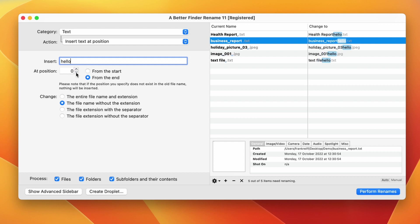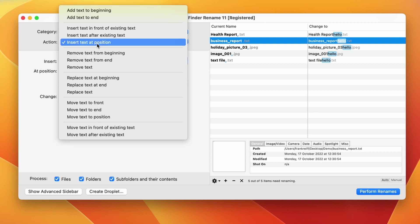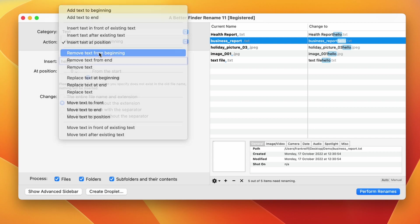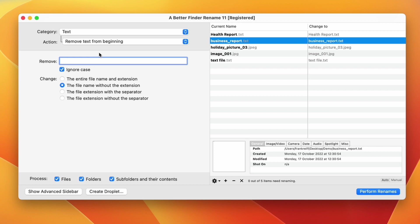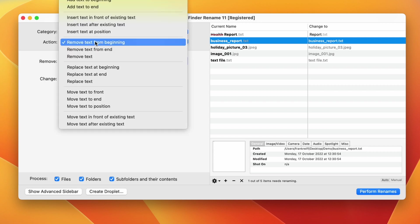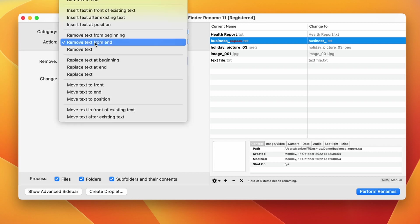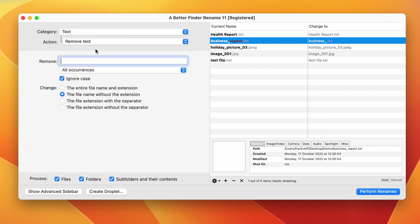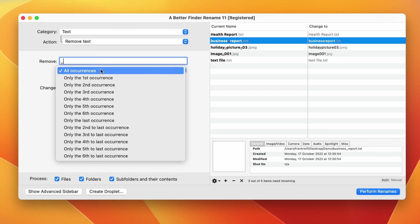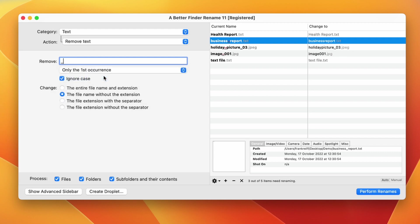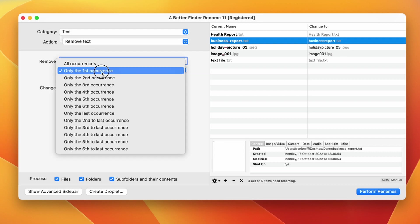The next set of actions are all about removing parts of the file name. Remove from the beginning will remove a particular text only if it is at the front of the file name. Note that the matching text is crossed out in the current file name column. Remove text from the end does the same thing to text at the end of the file name and the ignore case checkbox works just as expected. Remove text will remove text anywhere within the file name. You can use the popup button to remove only the first or the last occurrence.